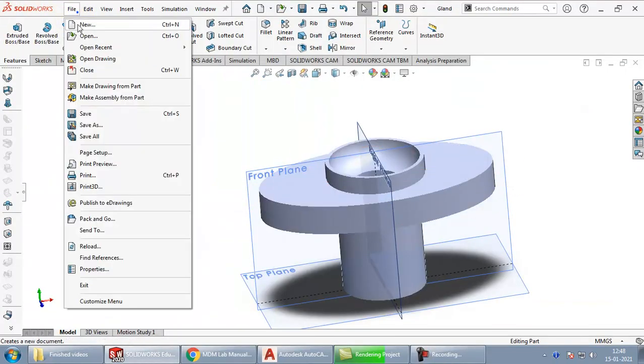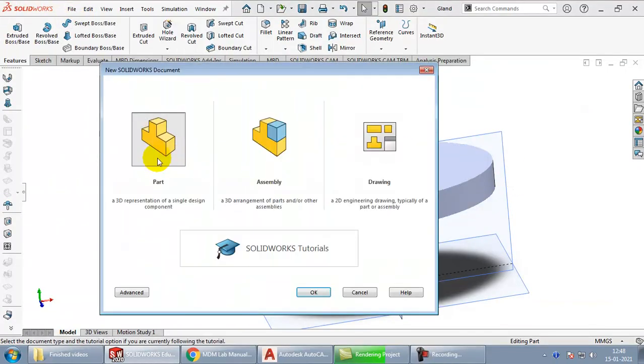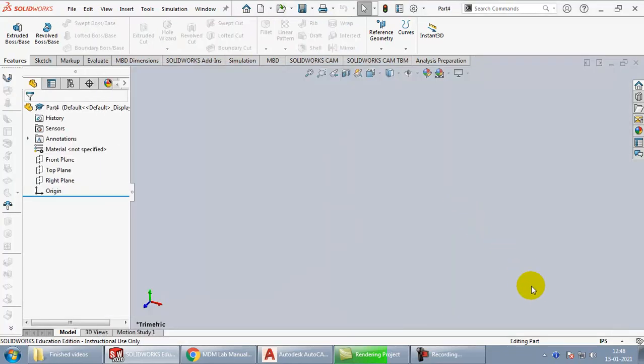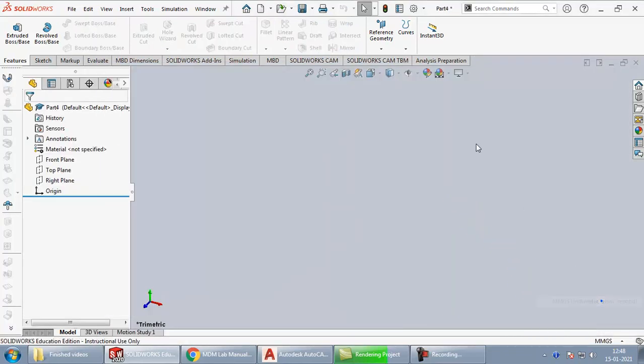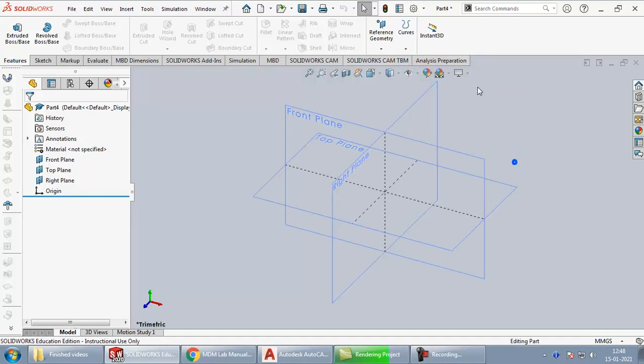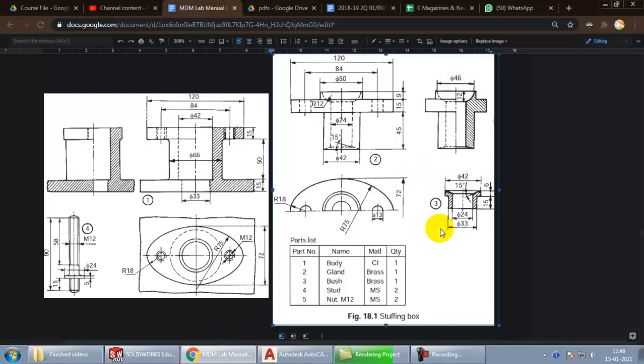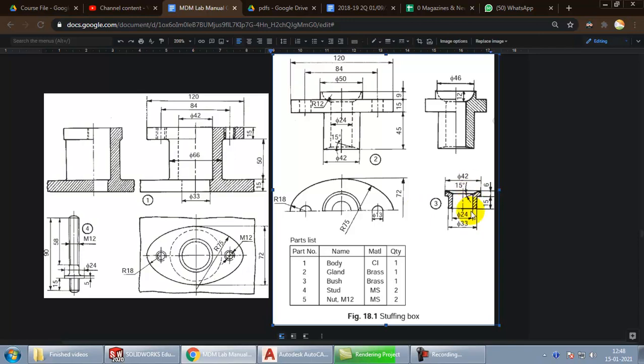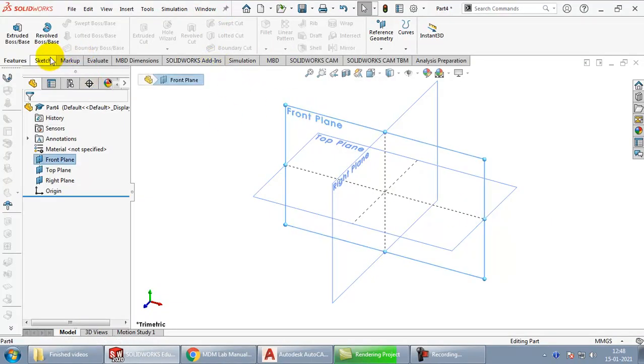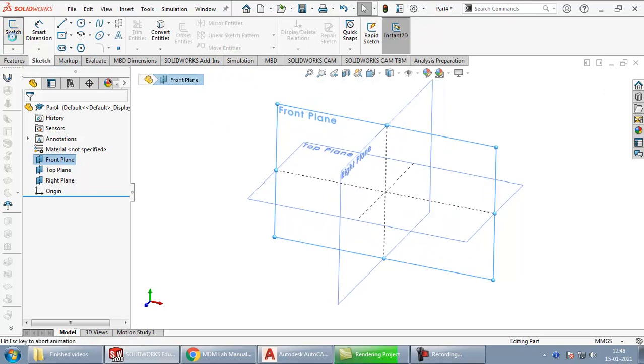I have to choose a new file here of part type, click OK. Make the common changes, the units, the visibility of planes. You can see the bushing looks somewhat like this. I will create it in a single step using the cross section and revolving it about a central axis. So we will have to start with the front plane, go to sketch.